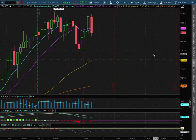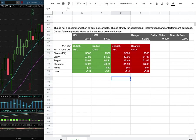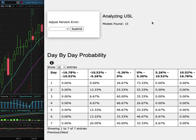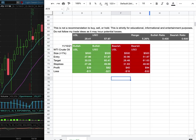We're WTI Crude Oil, and this video will be going over my trade idea of the week and the day-by-day probability model.